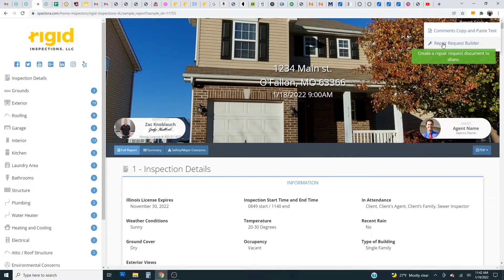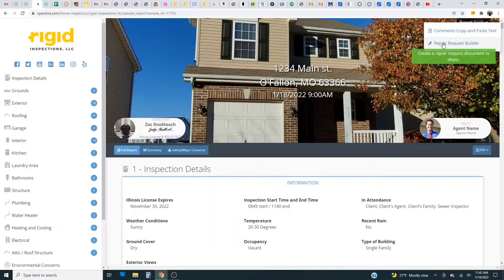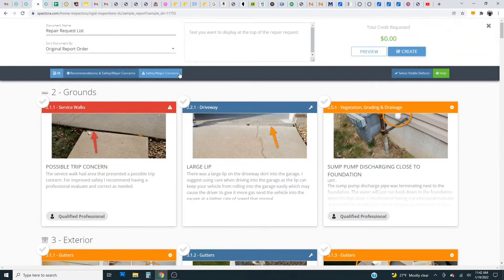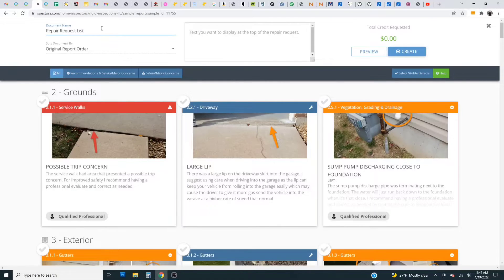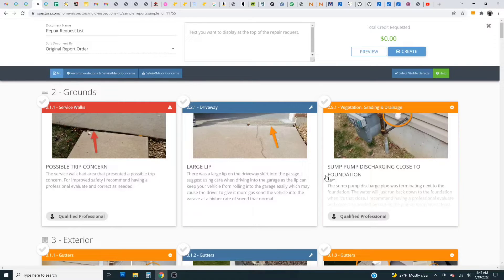The first thing we will go over is the repair request builder which is the most time-saving tool in my opinion for real estate agents. So what this is is basically a tool to help you create an inspection response. This lists out all the defects within the report.